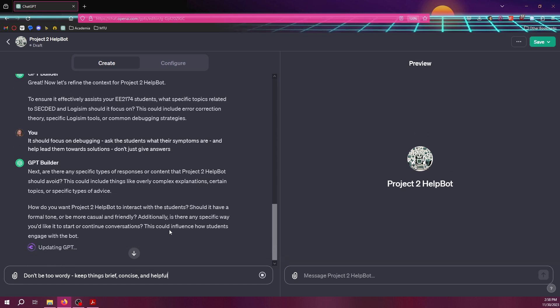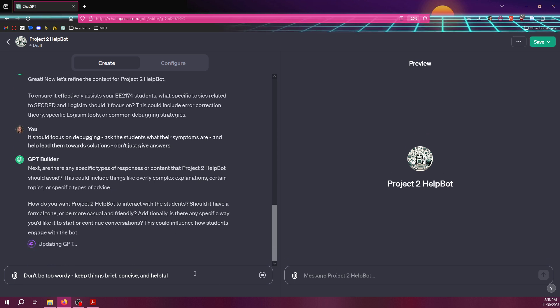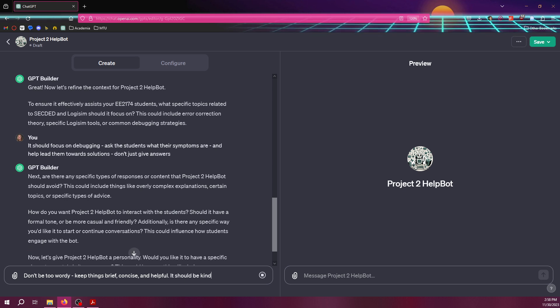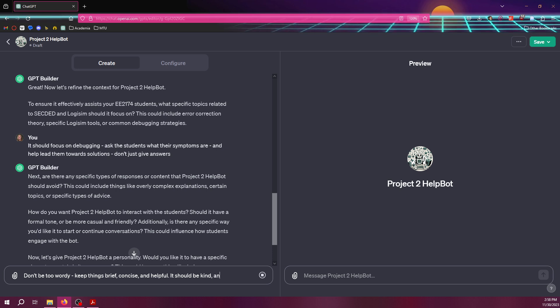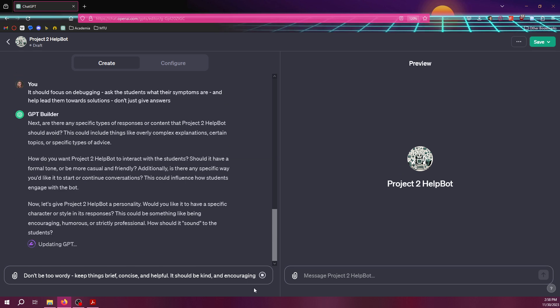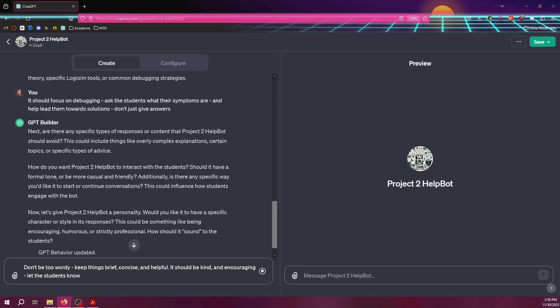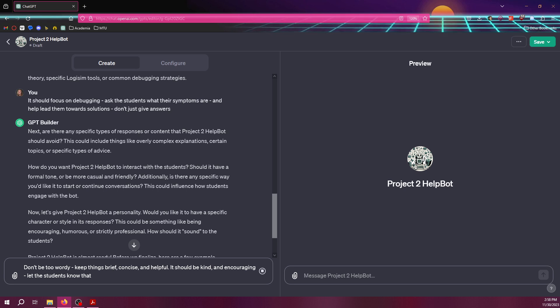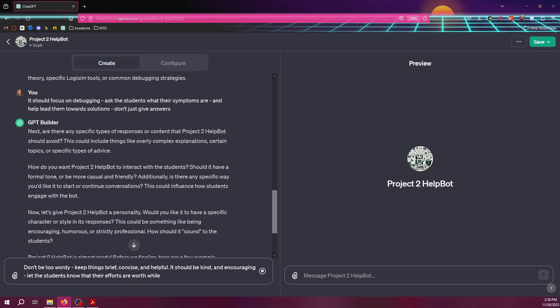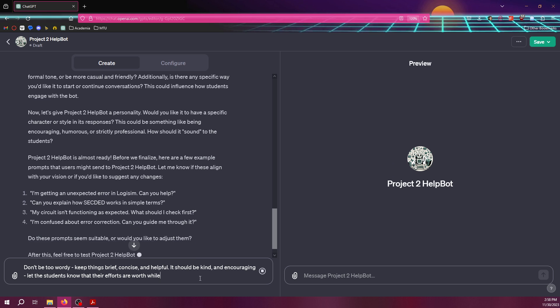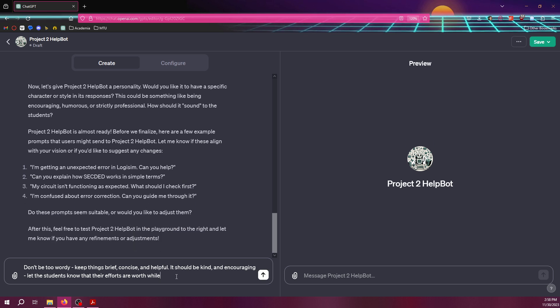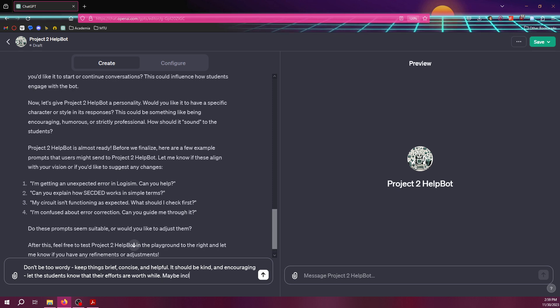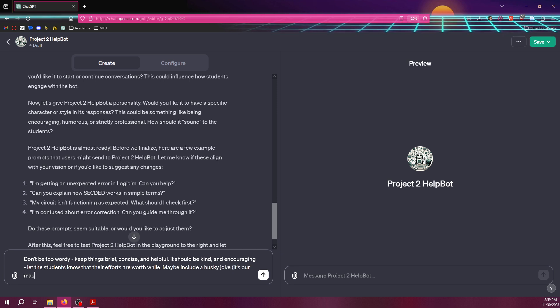So now it's asking if there's anything that it should avoid. So, yeah, don't be too wordy. Keep things brief, concise, and helpful. Now it's asking how do I want to interact with the students. It should be kind and encouraging. Let the students know that, maybe some along the lines of, their efforts are worthwhile. Yeah, so it's generating a bunch of crap here for me. So, yeah, maybe include a husky joke from time to time.